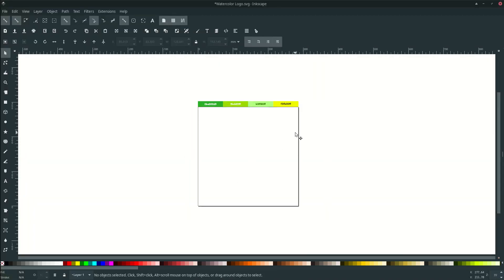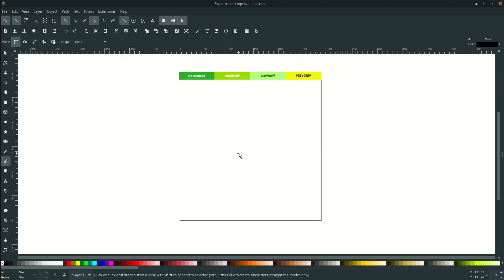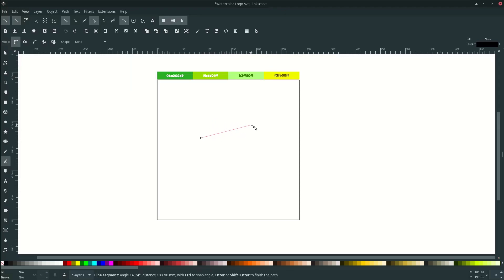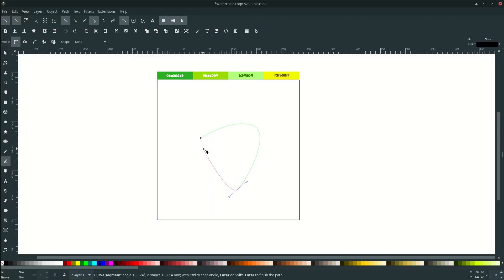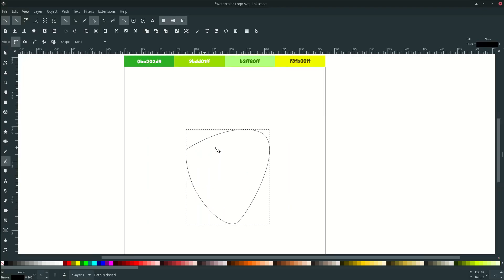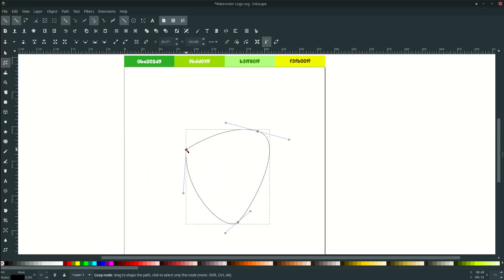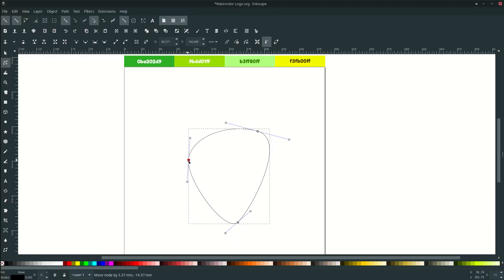First, activate the Bezier tool by pressing B on your keyboard, then draw some tree shapes. Make it round corners and go to here. Make this node round by clicking this and adjust it a little.